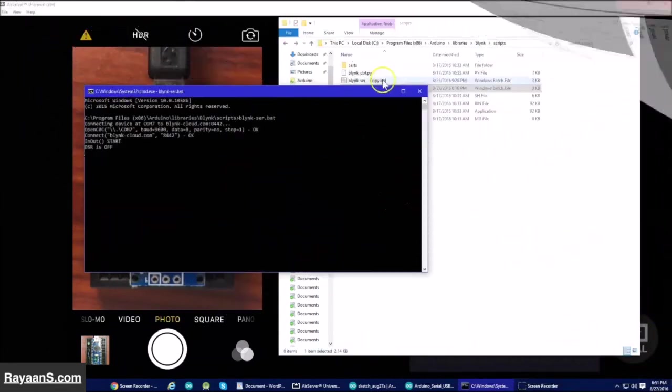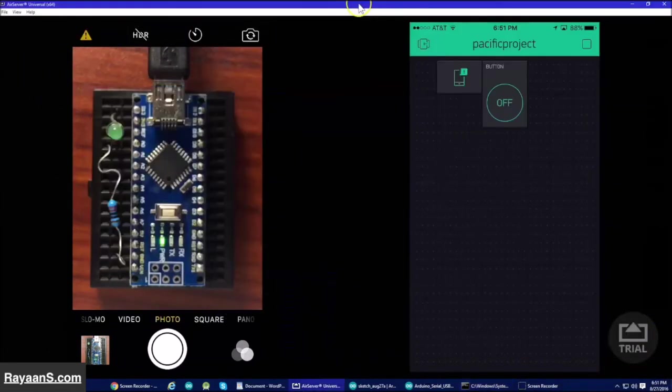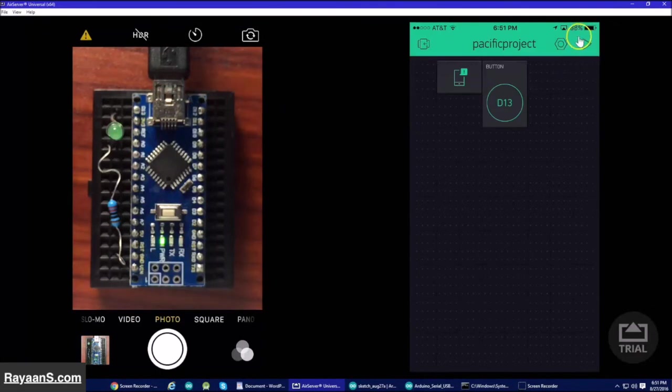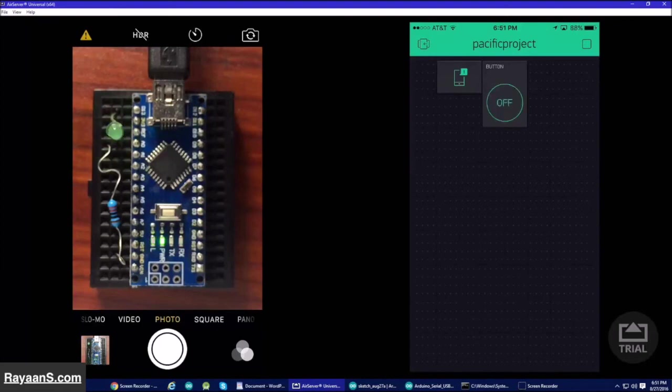Now, let's go back to the app. Click the play button which is located over here, where my cursor is. Now, the LED should work.